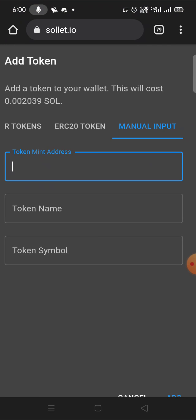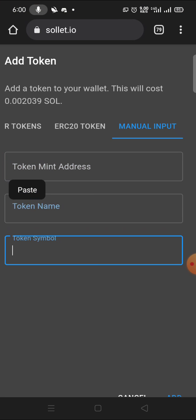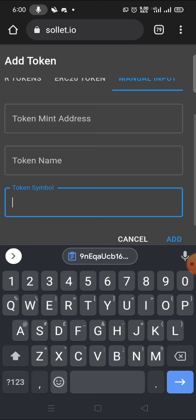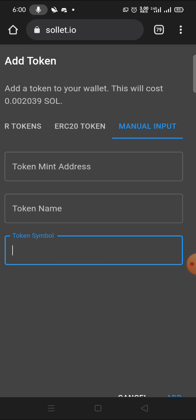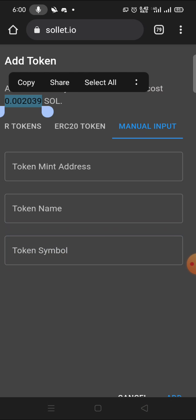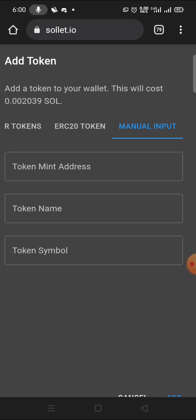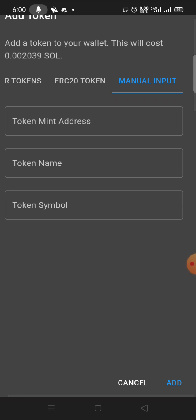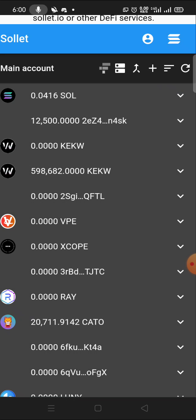Then I'll paste the minting address here, the token name and symbol, then I'll click Add. Once you add, you get the confirmation message and this value will be deducted - 0.002039 SOL will be deducted from your account.